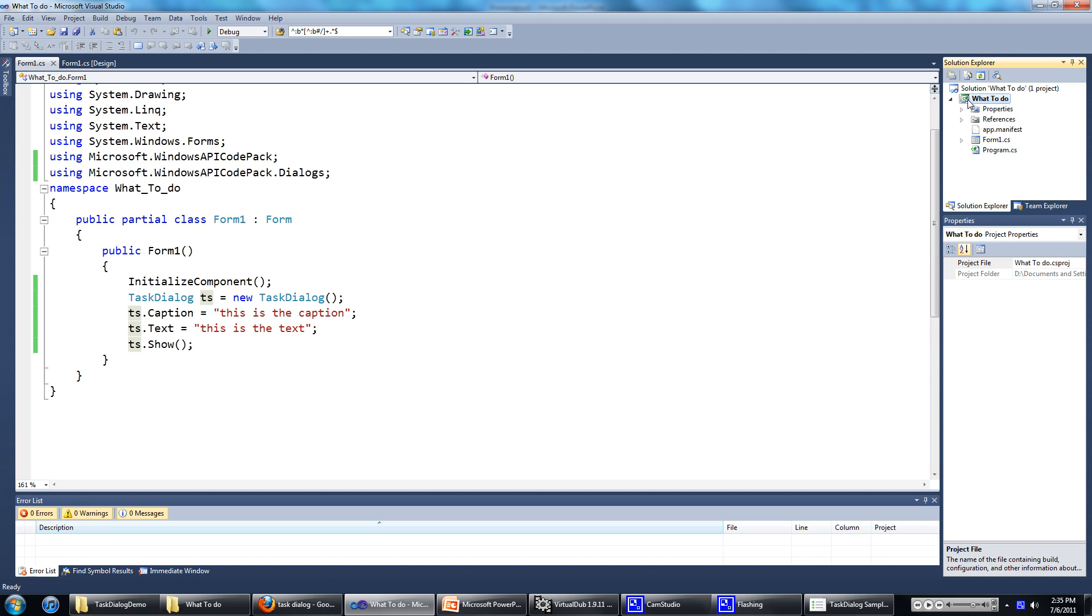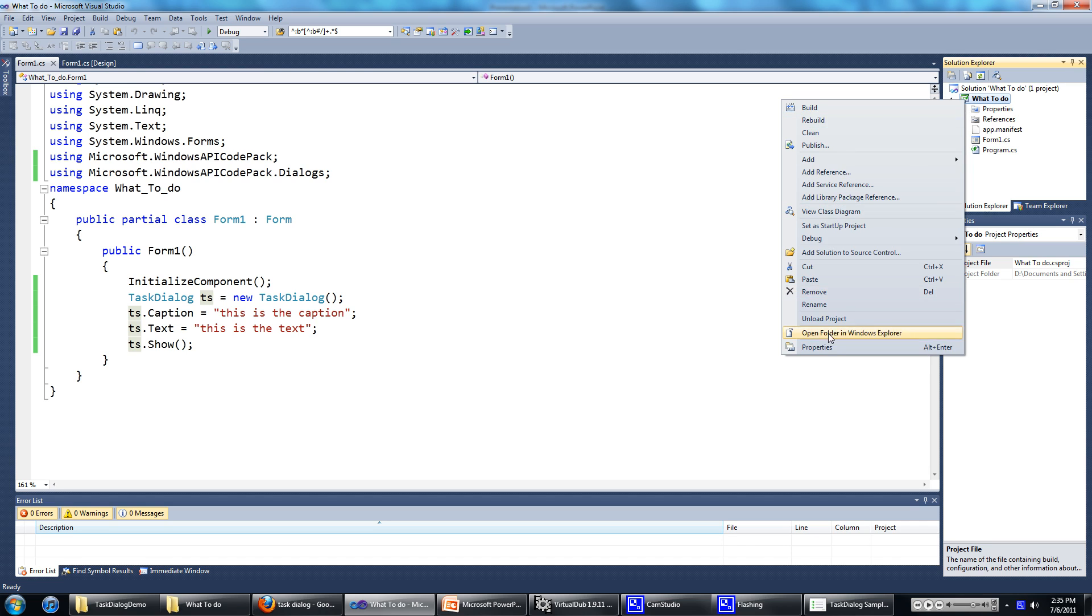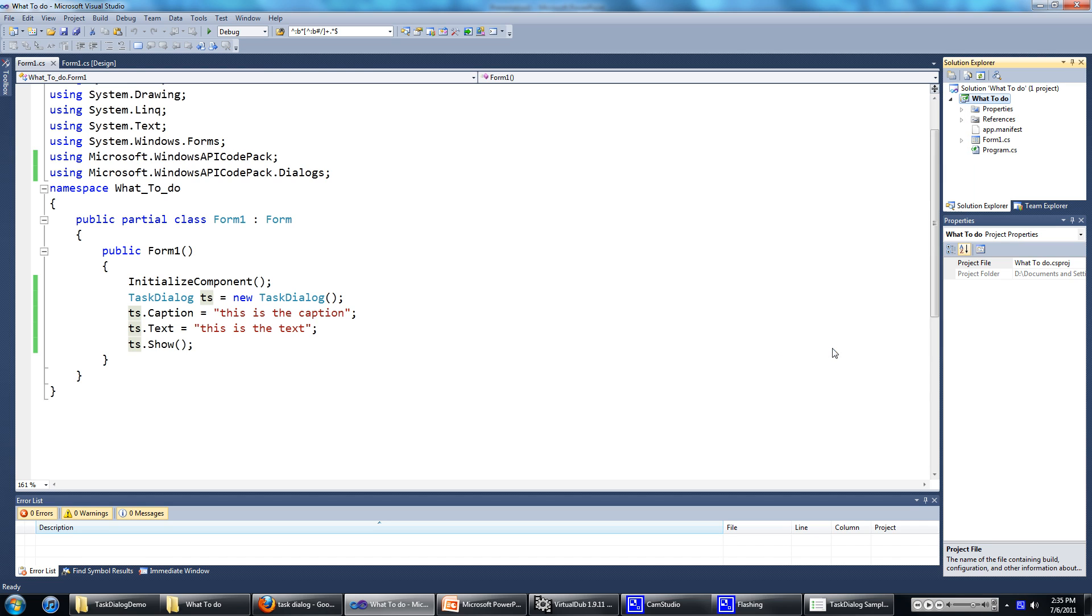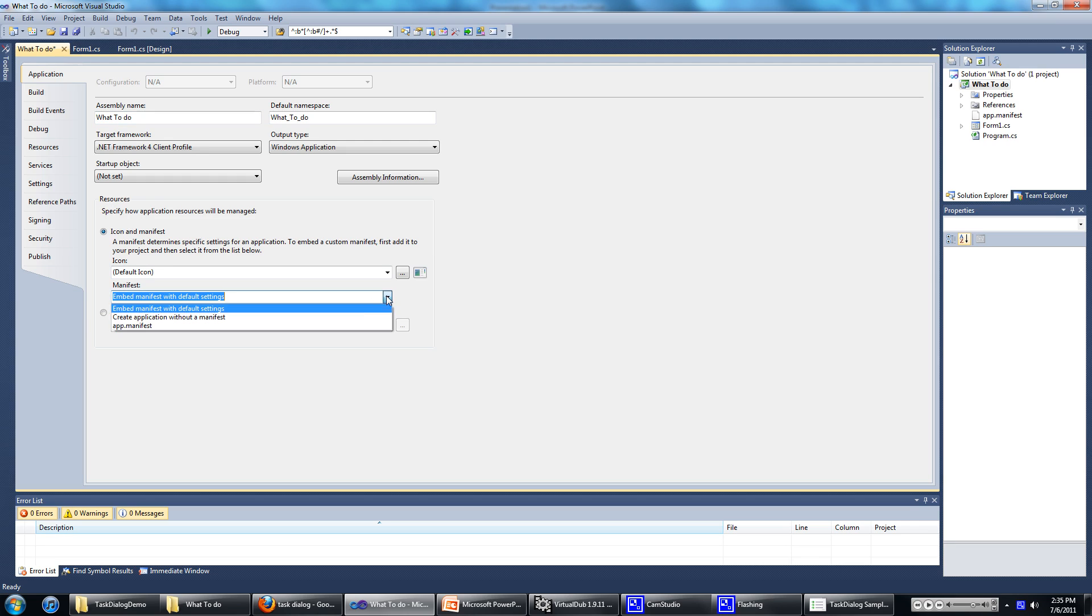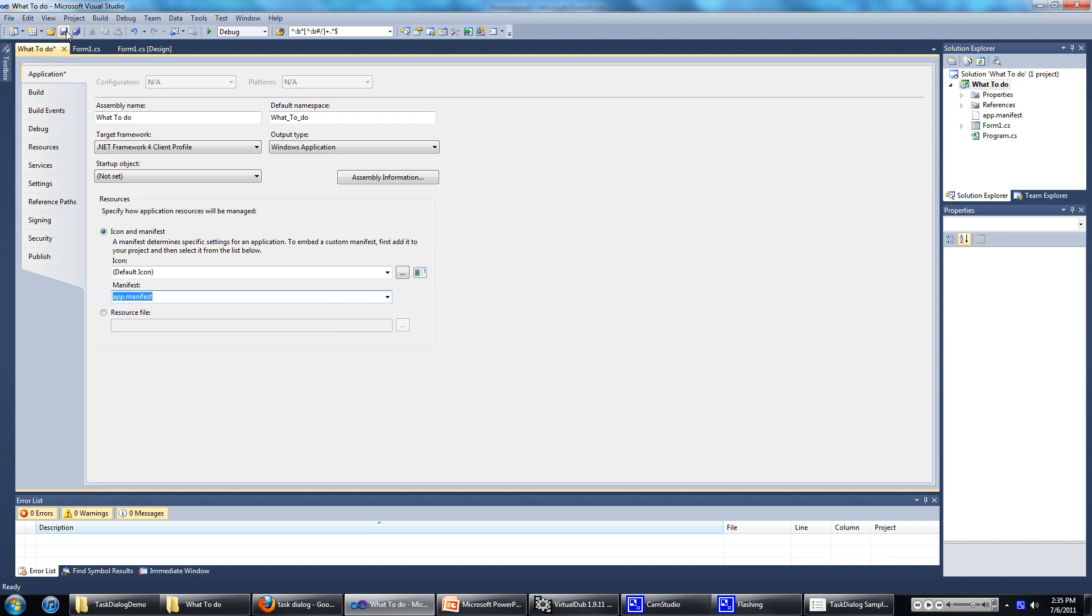Then right click on the project, then go to properties. And then under resources, change the manifest to app.manifest. Then click on save all.